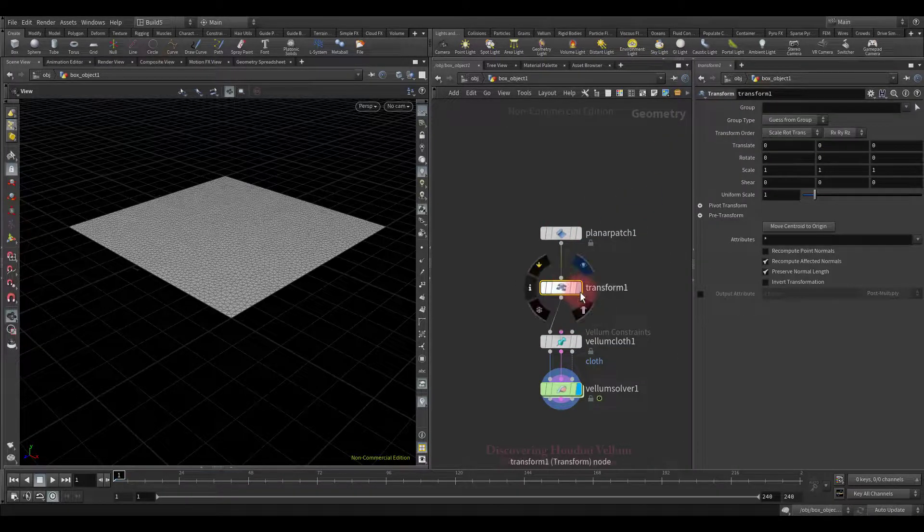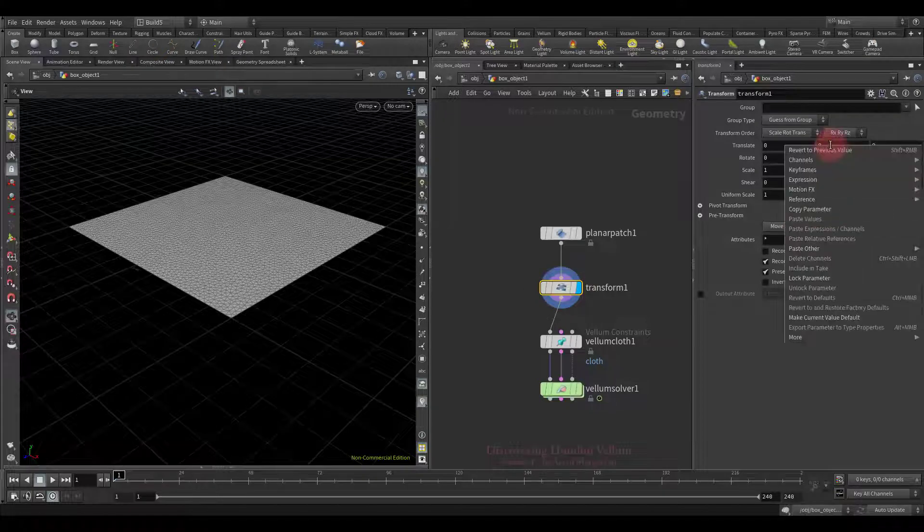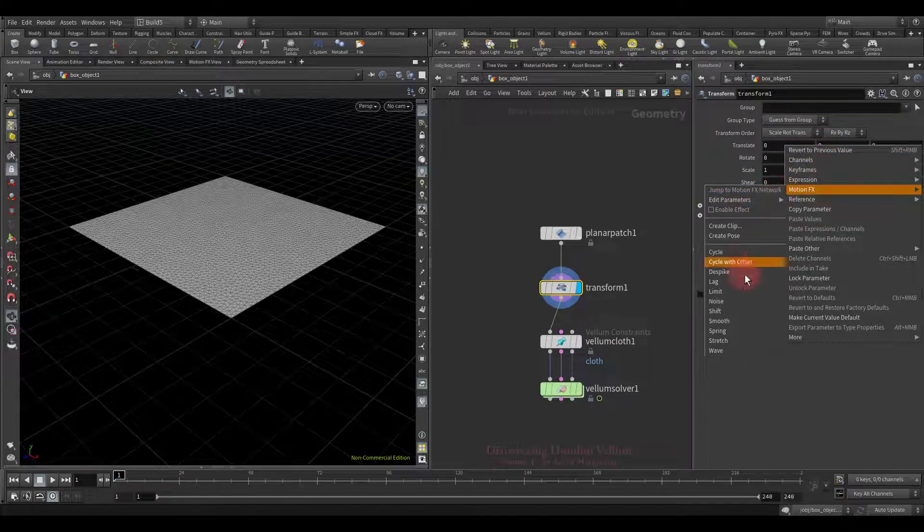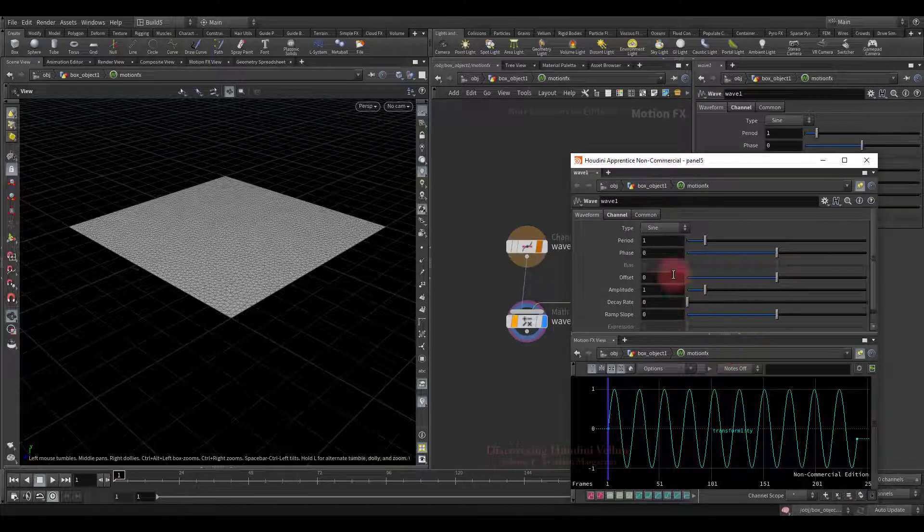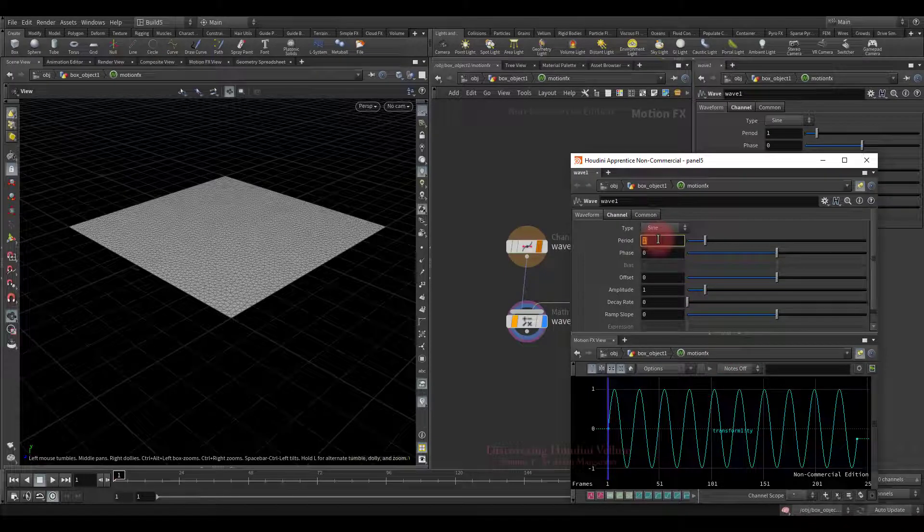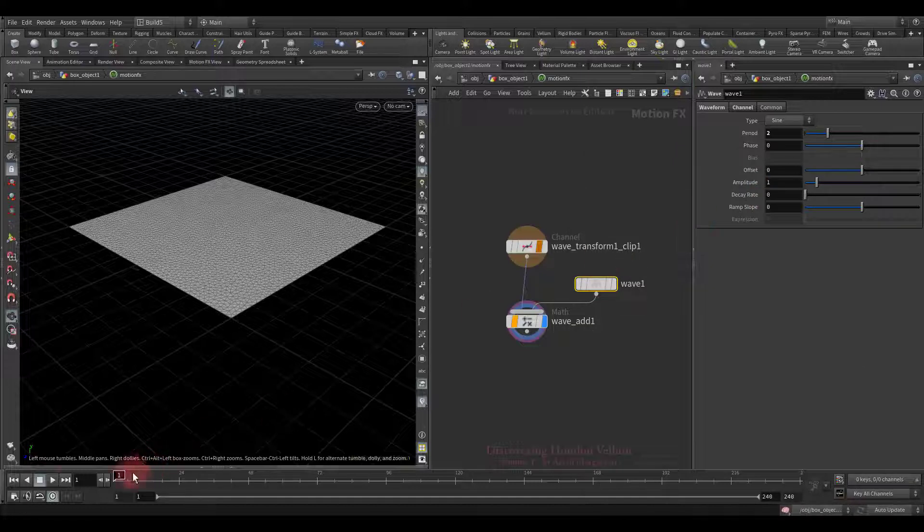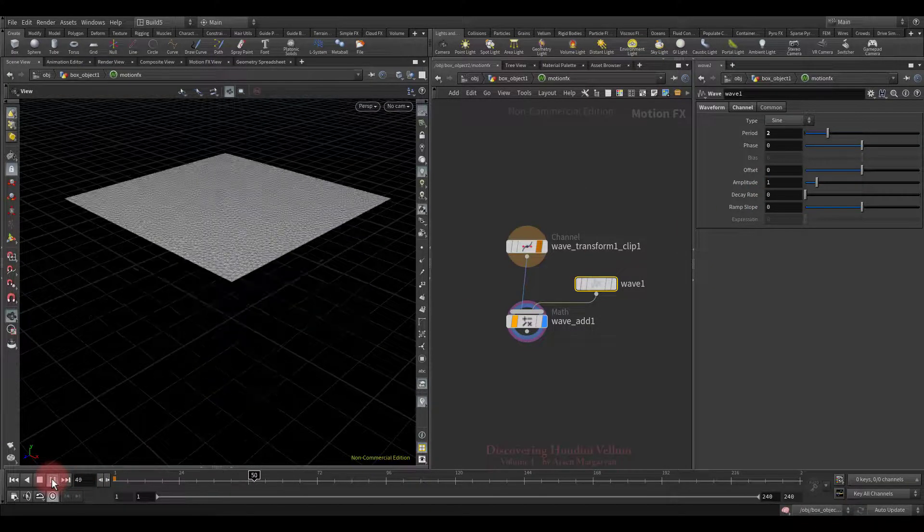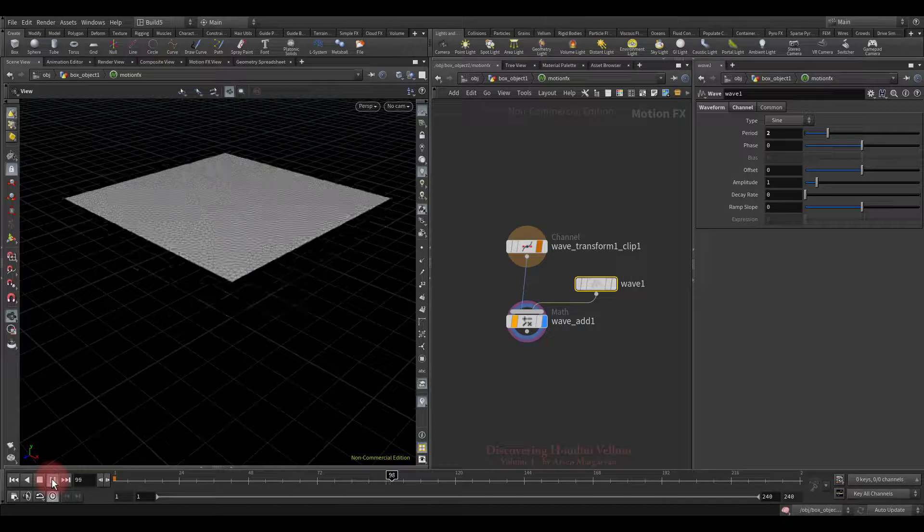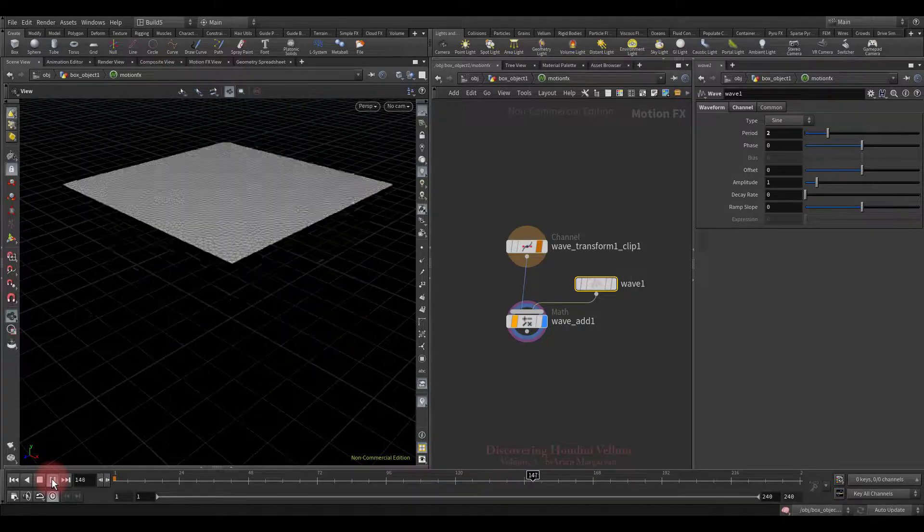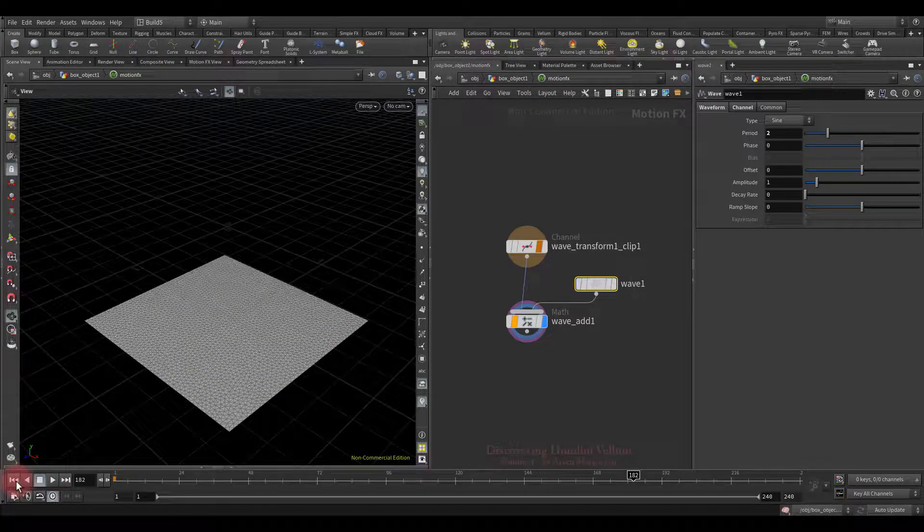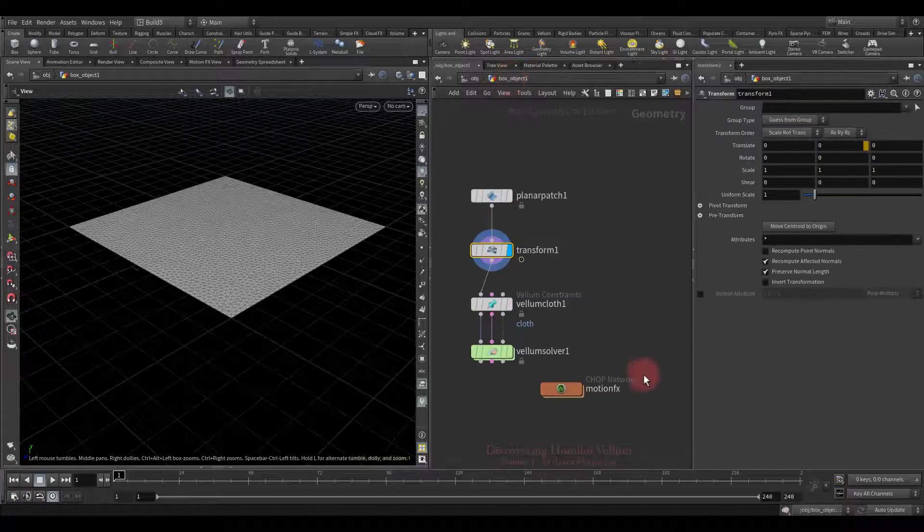Put it here. Then we are going to drive the translate y with motion fx, I will use a sine wave. Let's tweak the period parameter to reduce the sine frequency and see what we get. As you can see, it moves up and down in a sine wave. Well, in general I am happy with this, we can move forward.